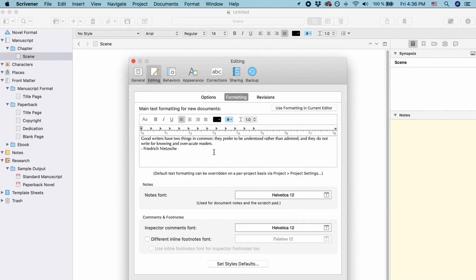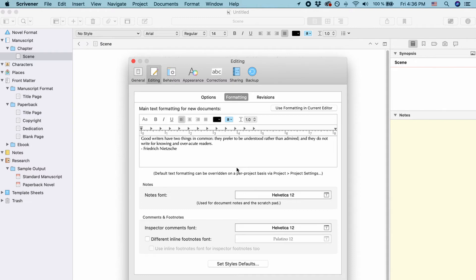Or you could also click on use formatting in current editor. What this does is it takes the formatting you have in your current document and uses that as your default formatting for new documents that you're going to create.